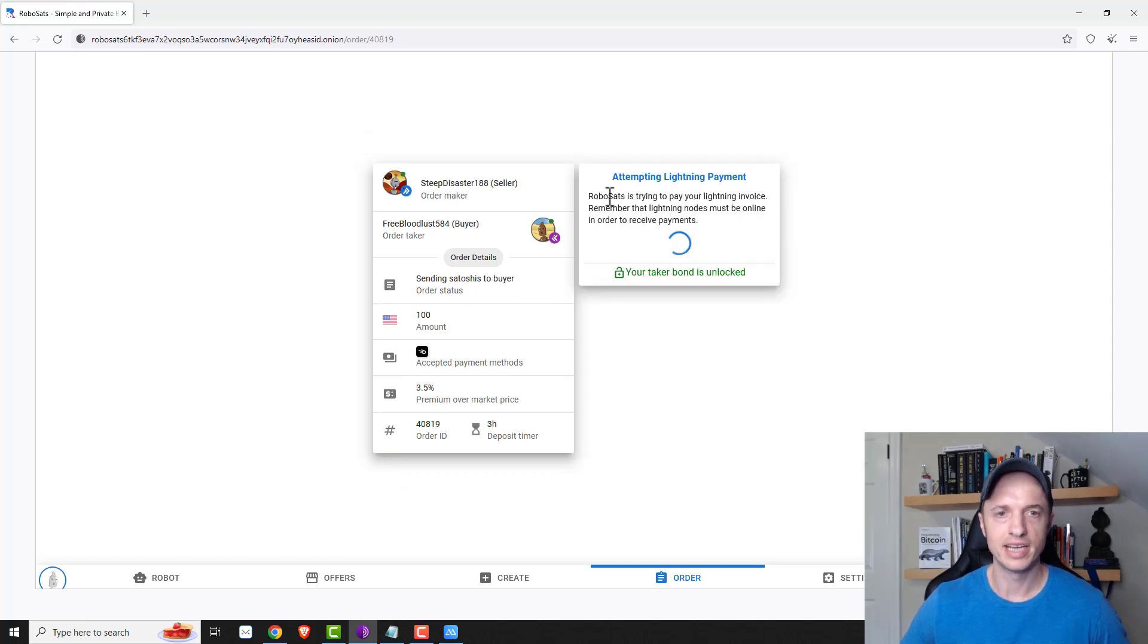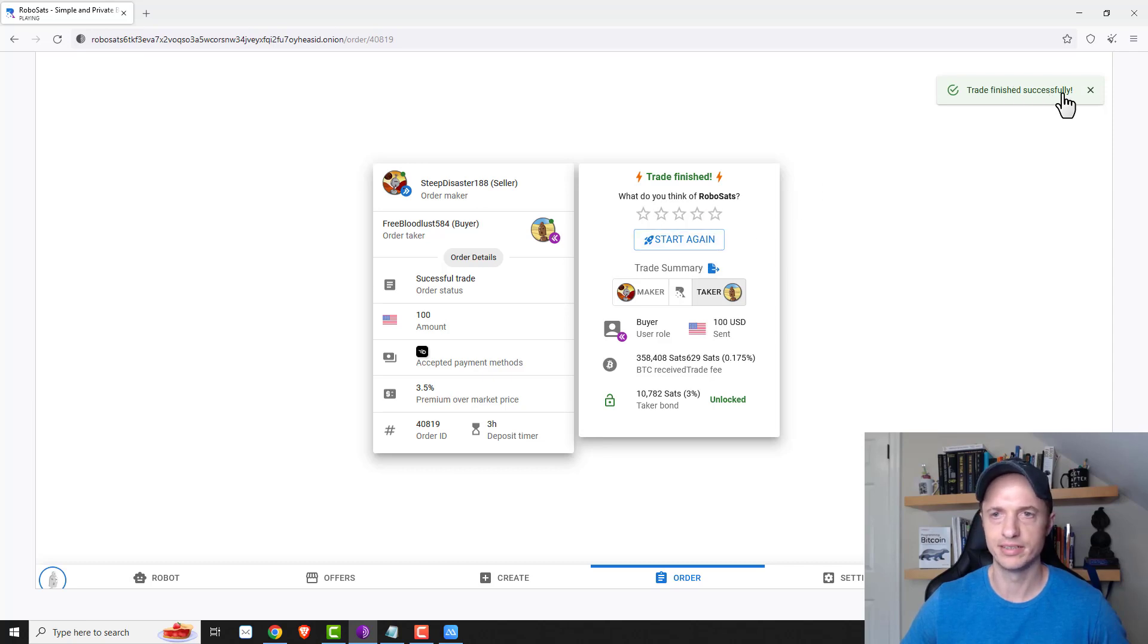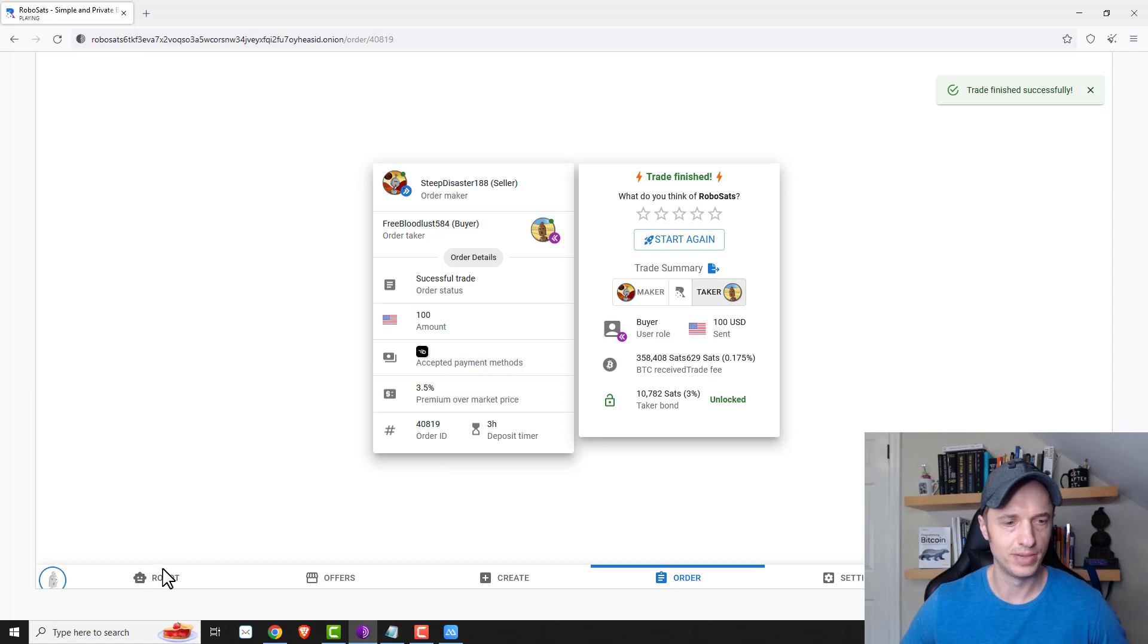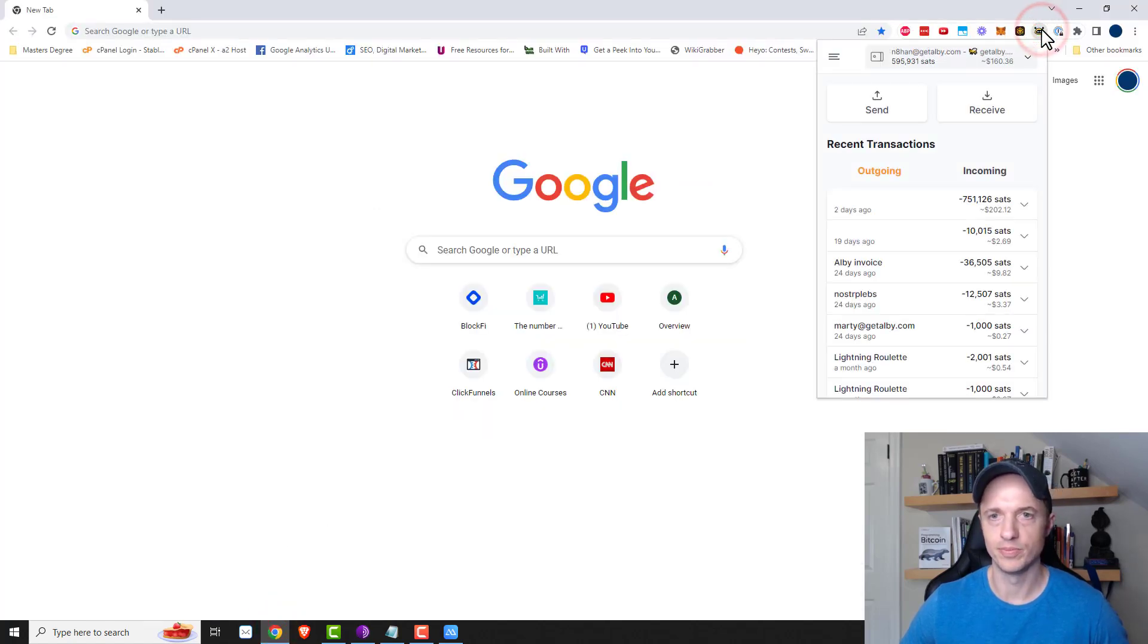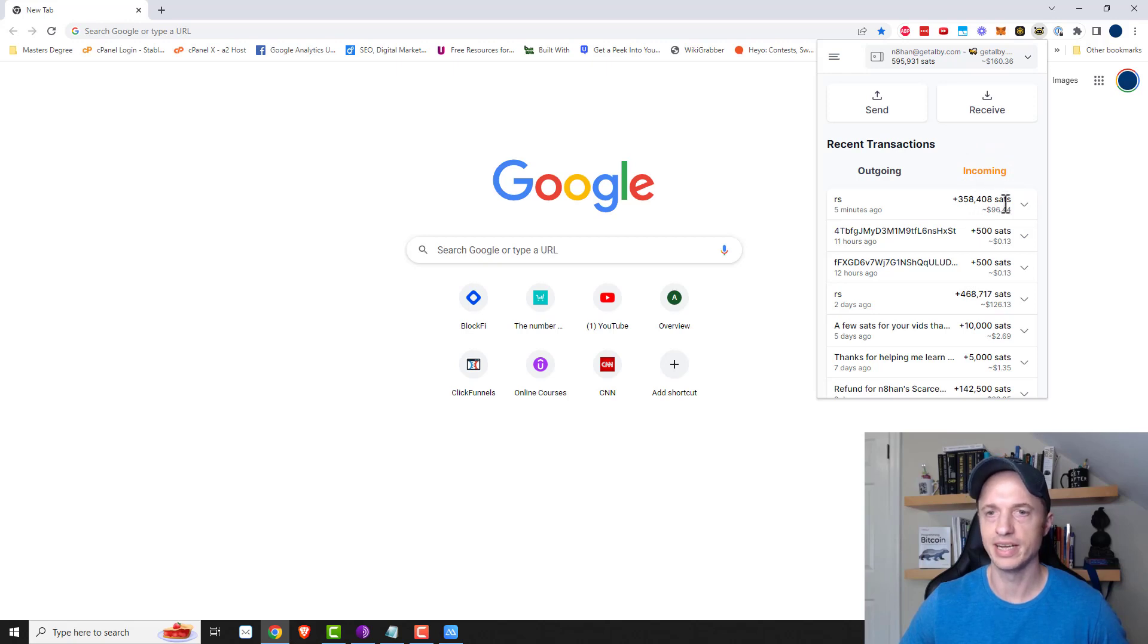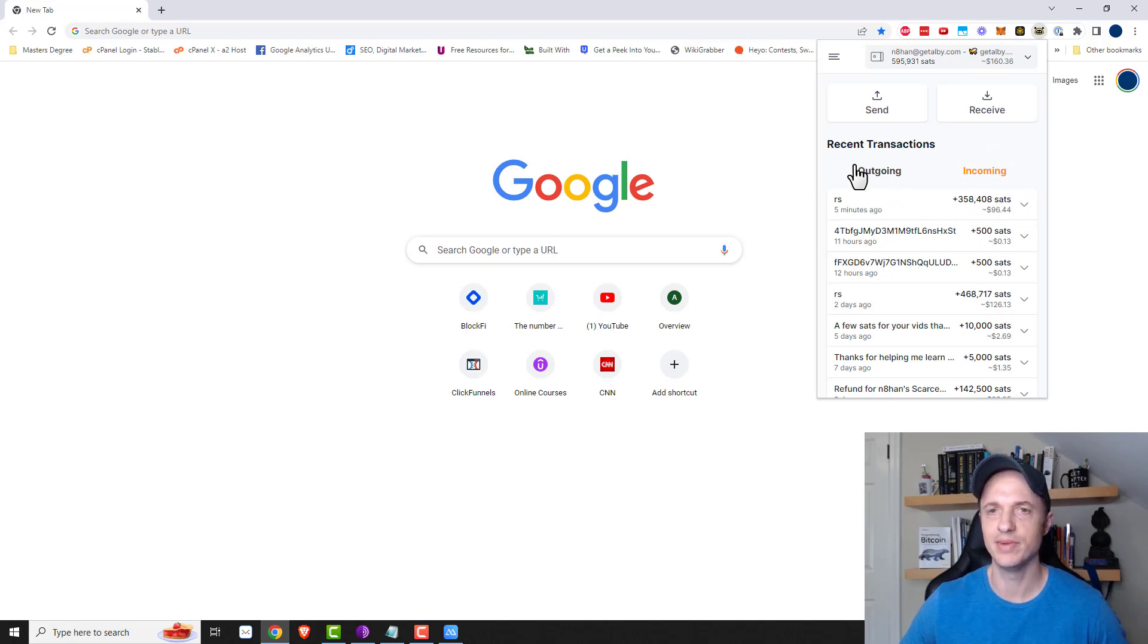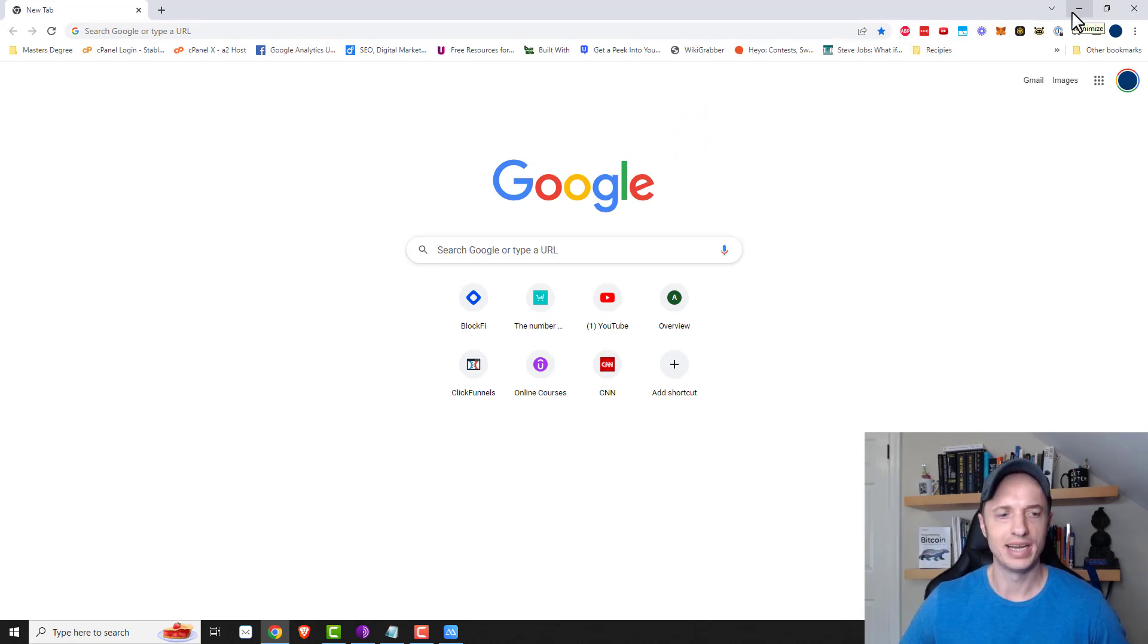All right. So now it's attempting to make the lightning payment. And there we go. So trade finished successfully. So let me come back over to my Albi wallet. And hopefully I've got some more Bitcoin in there. There we go. So $160 worth of Bitcoin now. And we can see incoming 358,408 sats. So my $96.44 just came in. So there we go. That easy to buy some Bitcoin non-KYC.